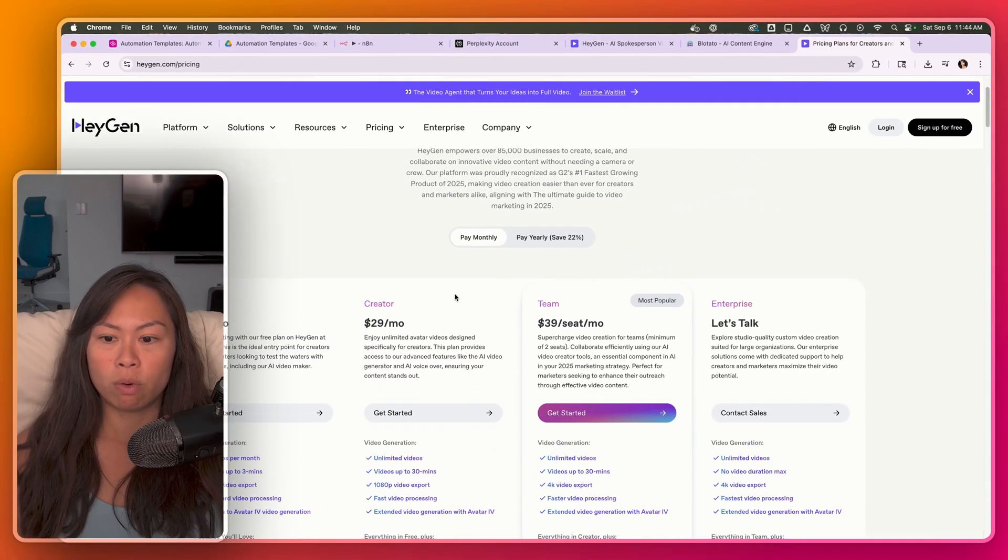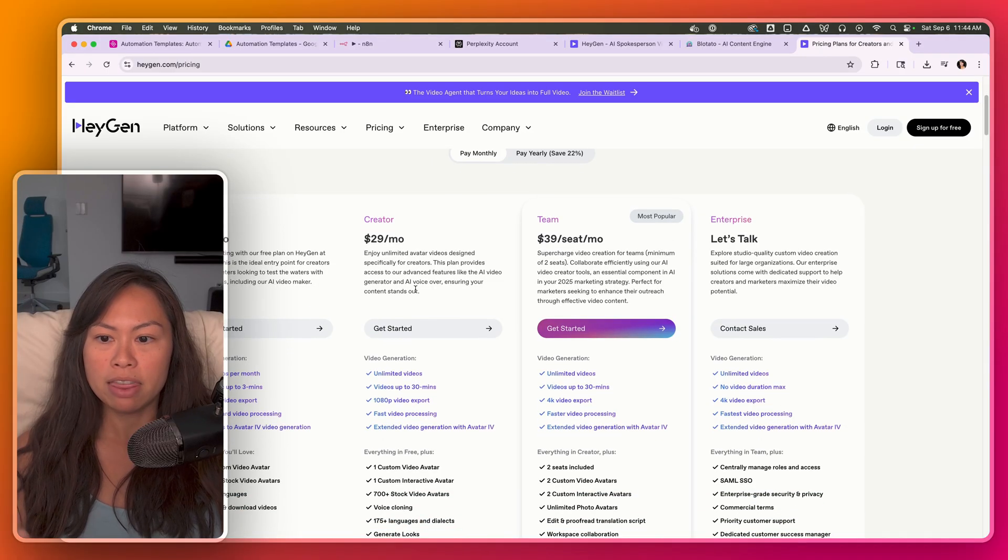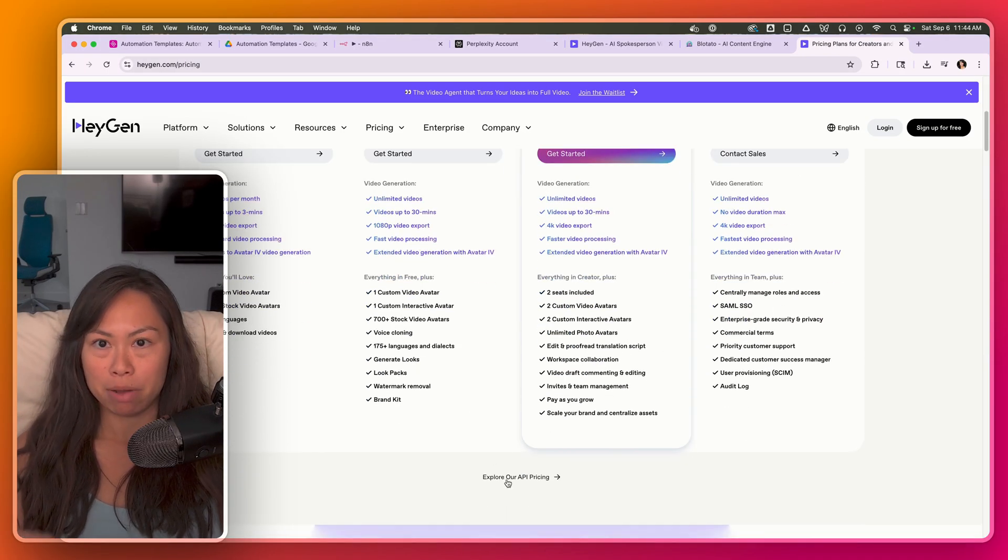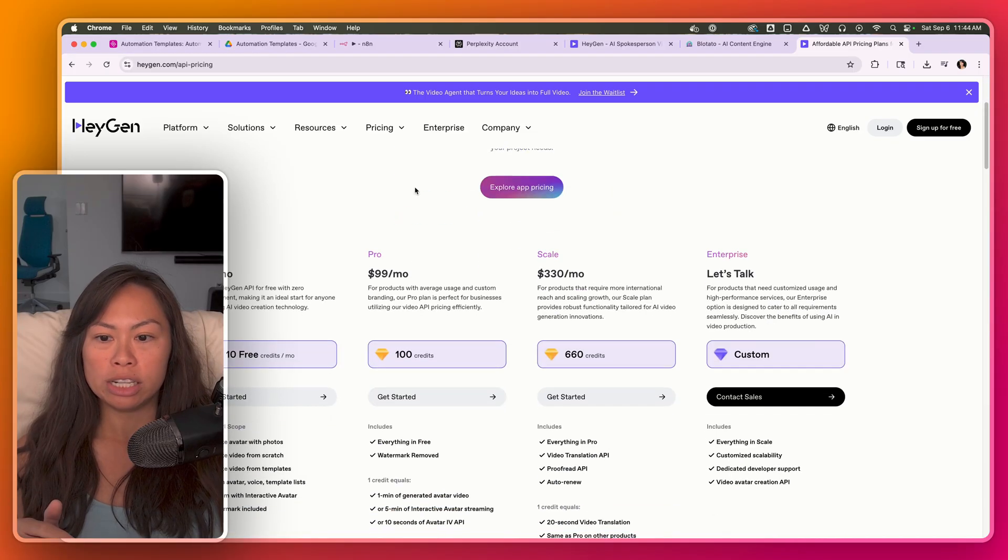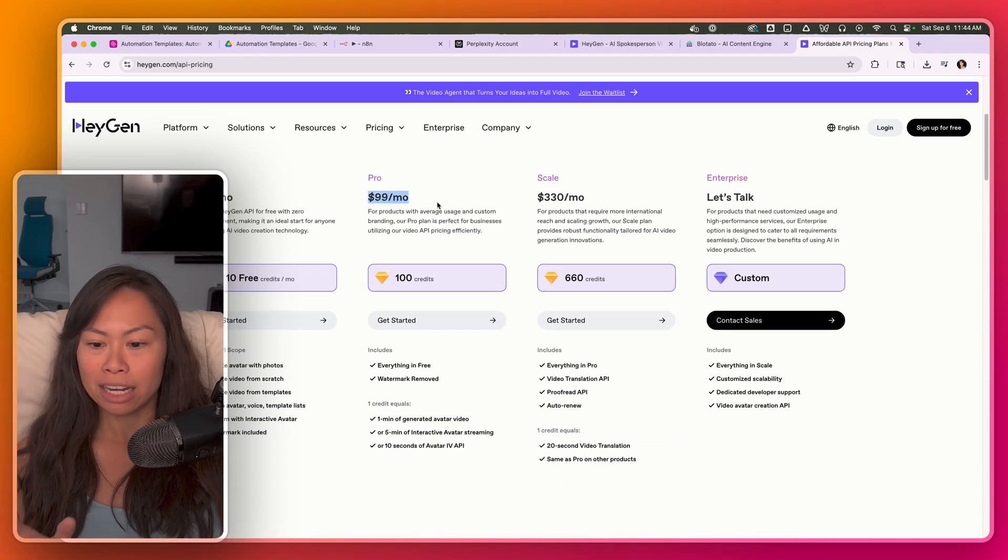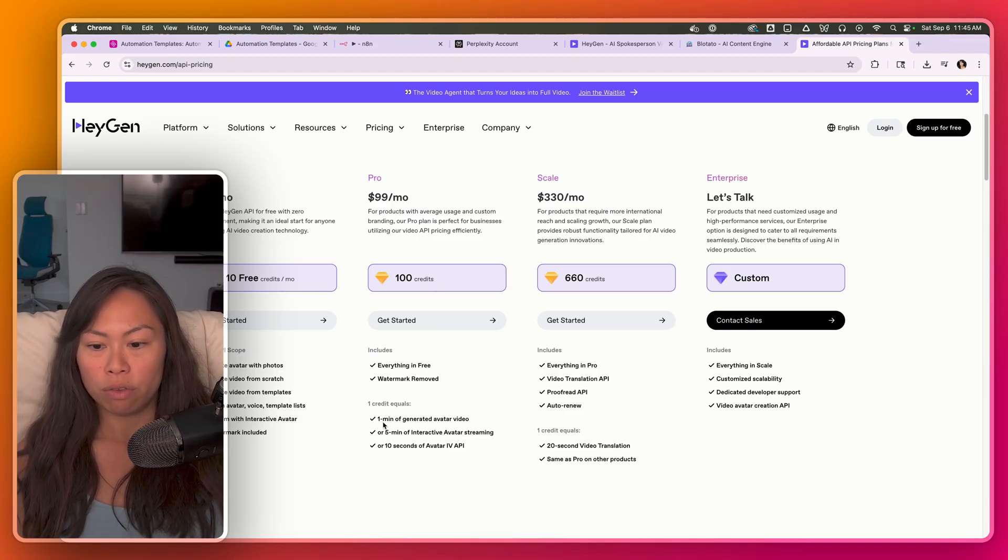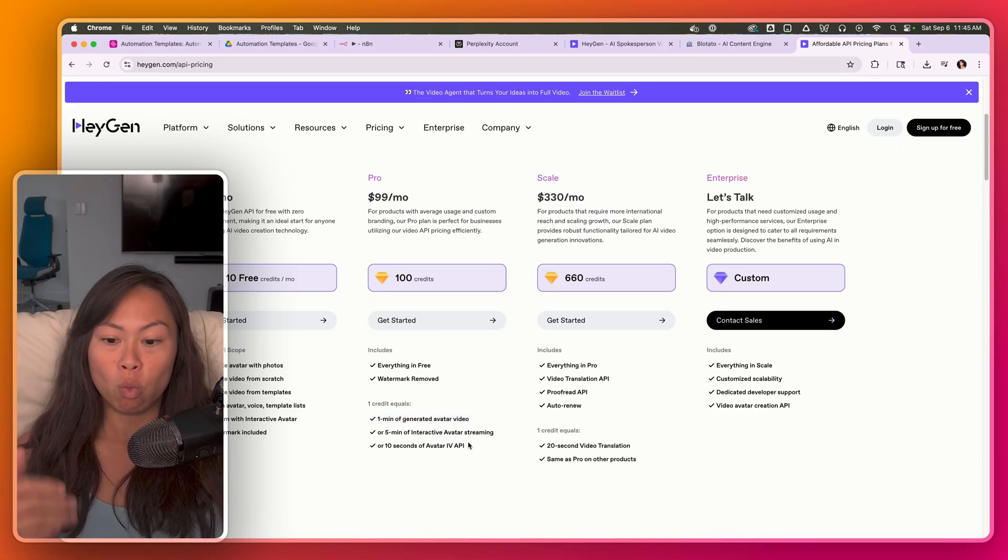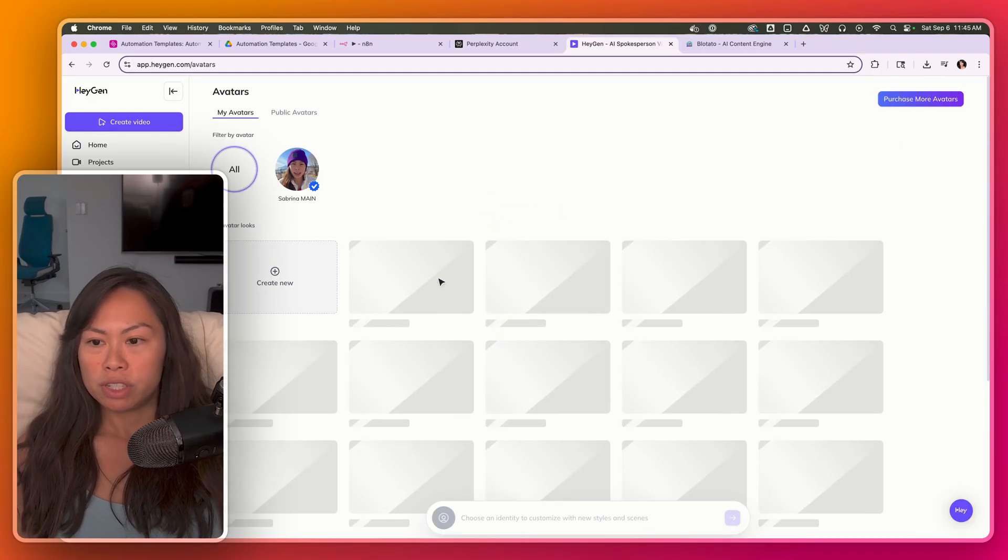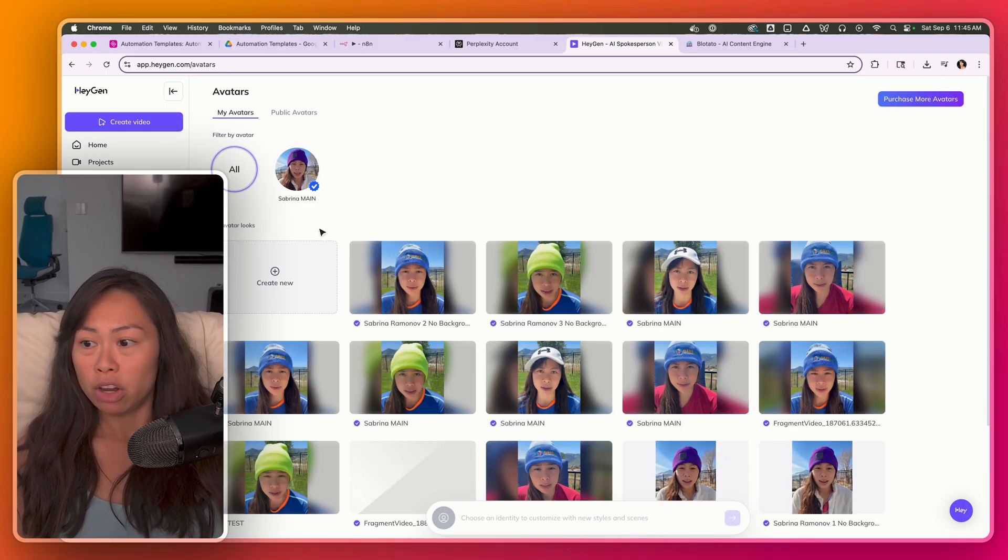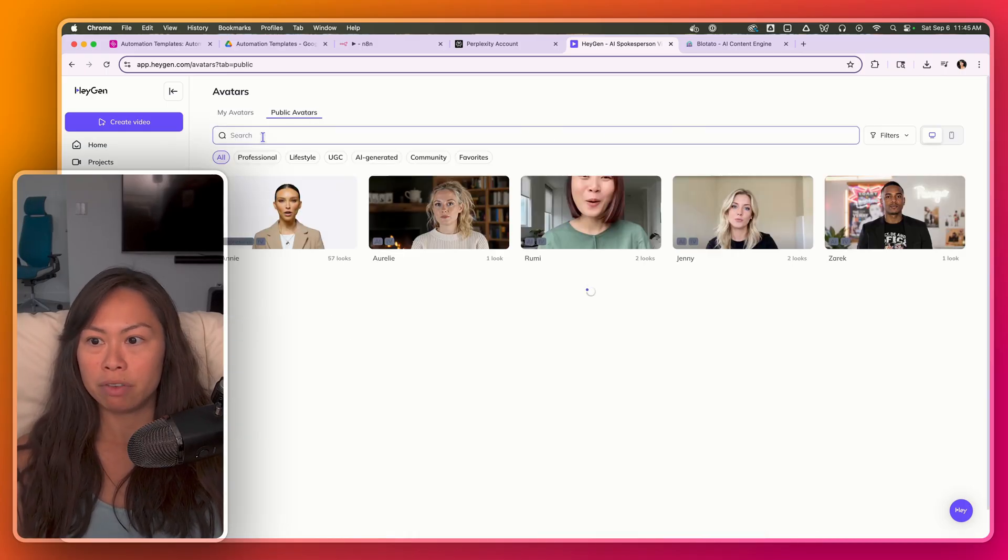You will have to sign up for the creator plan that starts at 29 bucks per month. And if you want to use the API, which is what we're doing in this workflow, you'll also need to sign up for their API plan, which starts at 99 bucks per month for 100 credits. Credits is equivalent to one minute of generated avatar video. So we're talking about 100 minutes of avatar videos. Once you've signed up for those plans, you can either make your own avatar or just start with a public avatar.